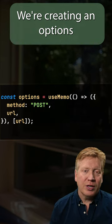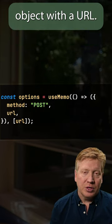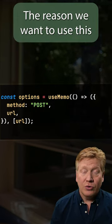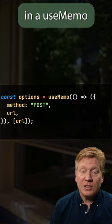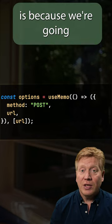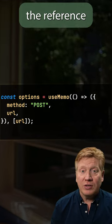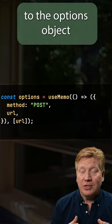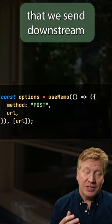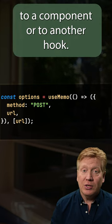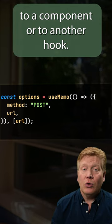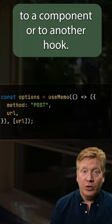Here's an interesting one. We're creating an options object with a URL. The reason we want to use this in a UseMemo is because we're going to control the reference to the options object that we send downstream to a component or to another hook.